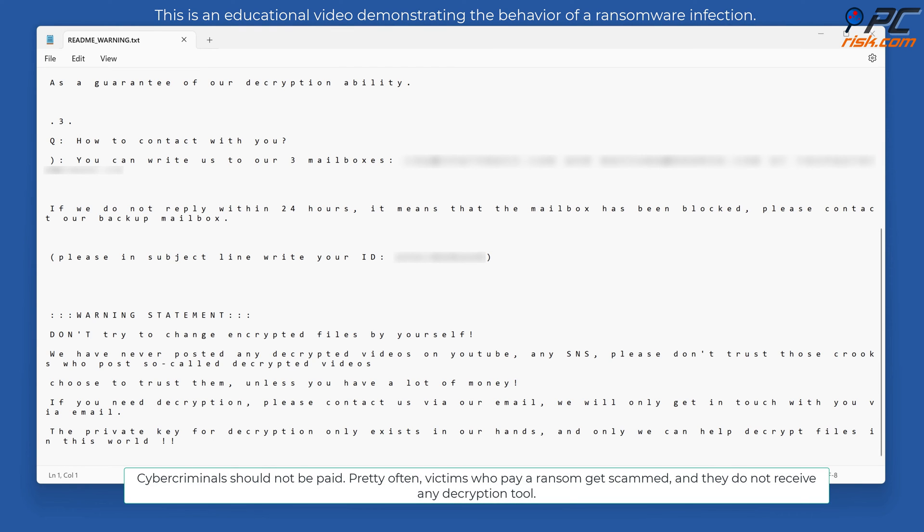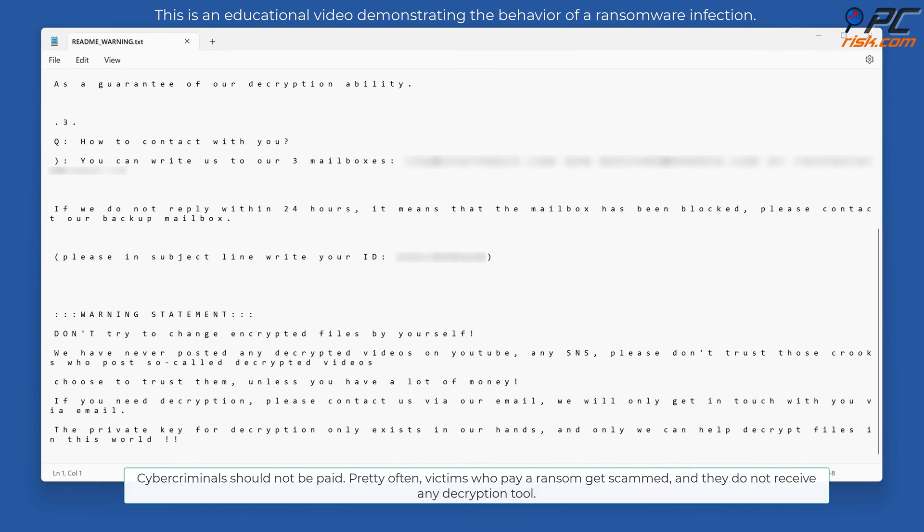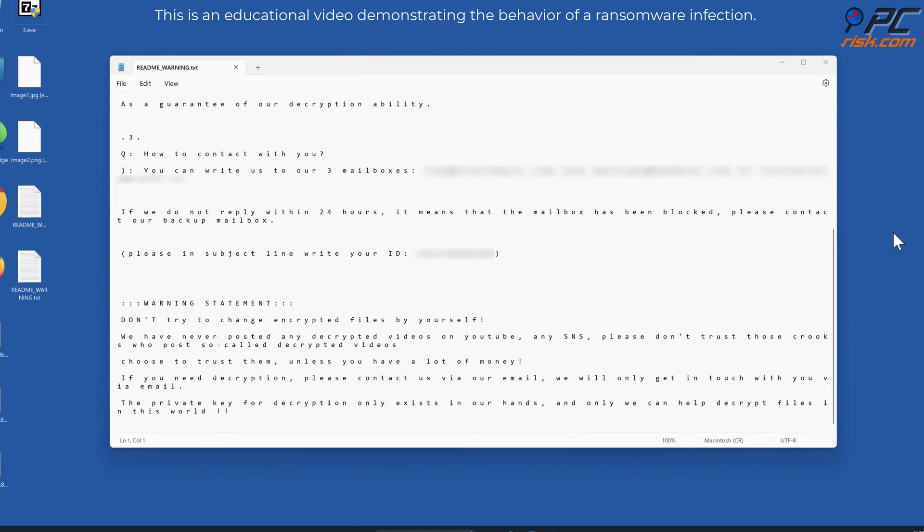Cybercriminals should not be paid. Pretty often, victims who pay a ransom get scammed, and they do not receive any decryption tool.